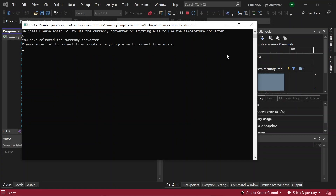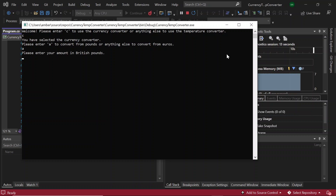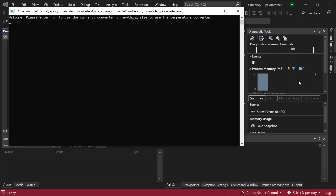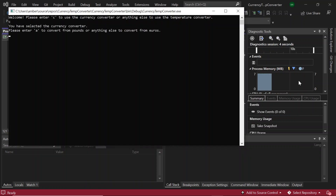Hello, in this tutorial we'll be creating a program that converts both temperature and currency. The currency converter will convert to and from pounds and euros, whilst the temperature converter will convert to and from Celsius and Fahrenheit. Let's get started.